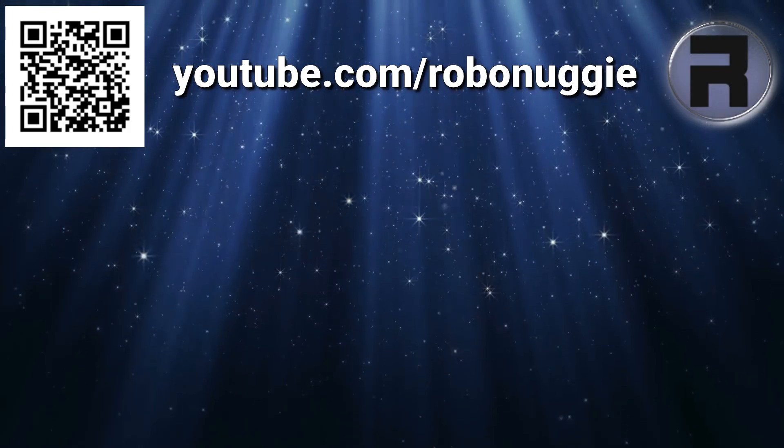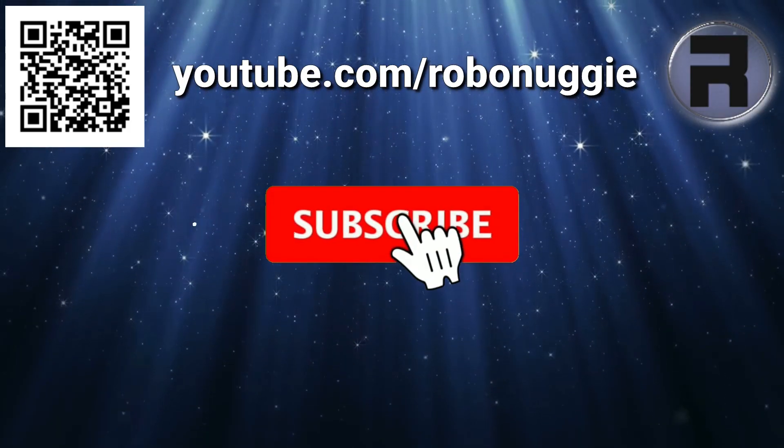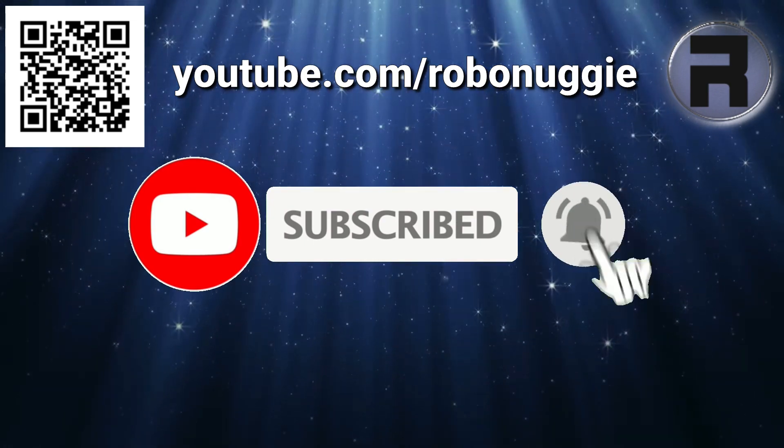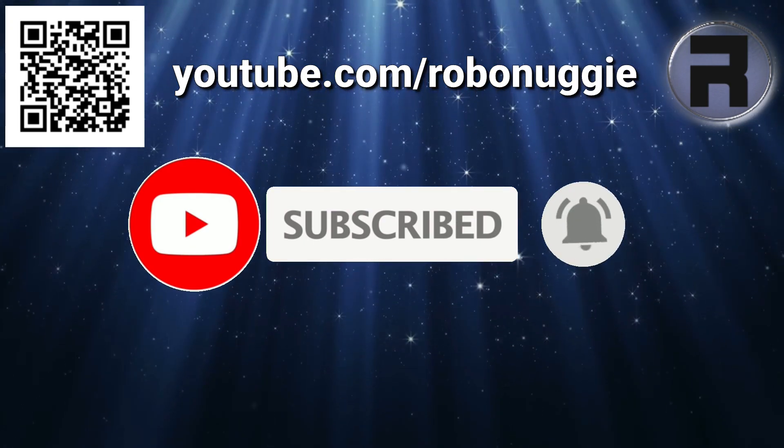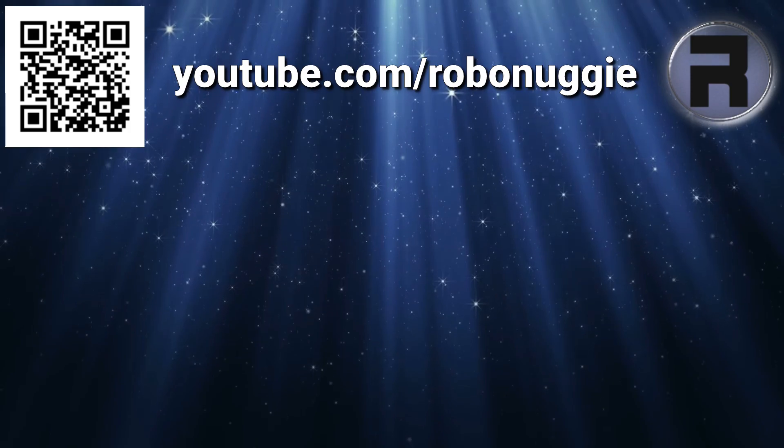Before we start, if this is your first time to the channel and you would like to learn more about FreeBSD and the journey to a better desktop and server, then please hit subscribe and hit the bell so you don't miss out.